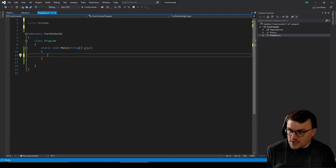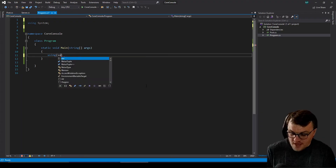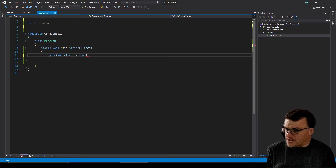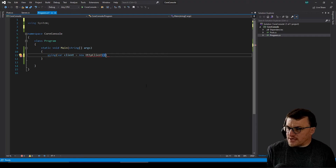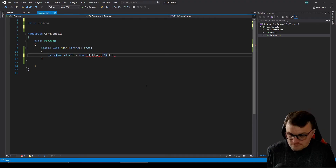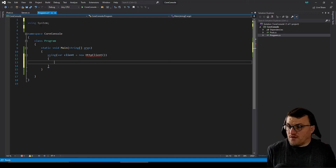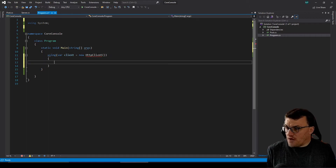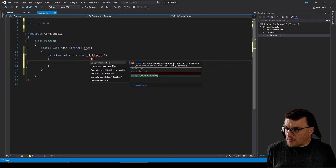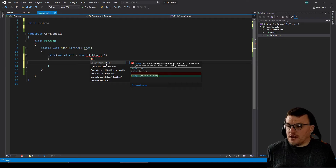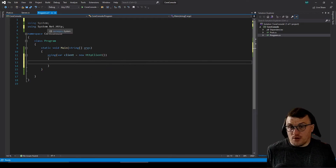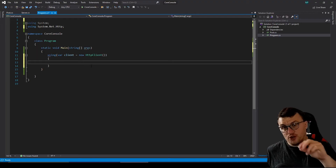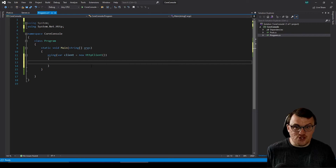So we'll start with a using statement — we say using, then create our variable client as a new HTTP client. You'll notice there are red lines because we haven't added the using directive for the HTTP client's namespace, which is System.Net.Http. Hover over the object and click 'show potential fixes' in Visual Studio and it will suggest adding the namespace. In some cases it might be that you need to add a NuGet package instead, which we'll see later on.